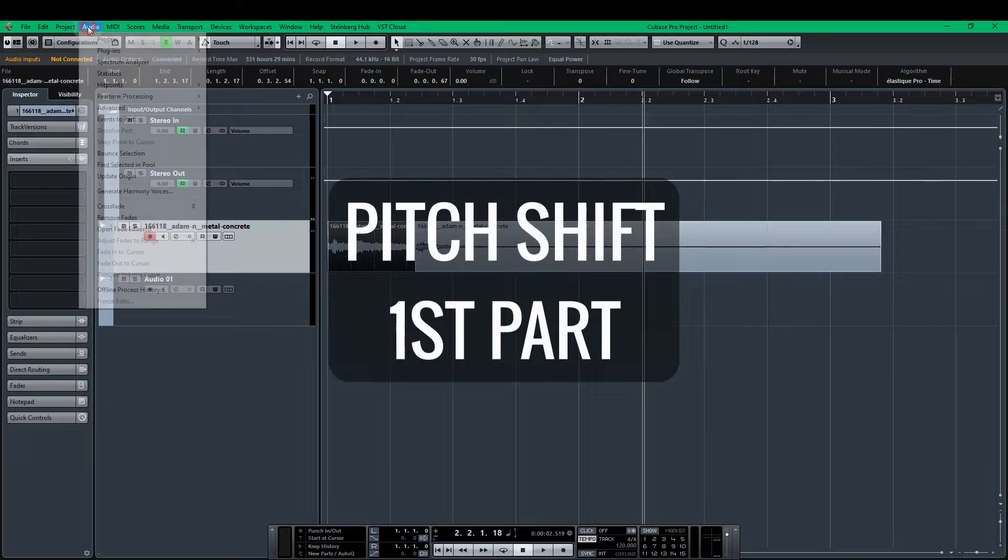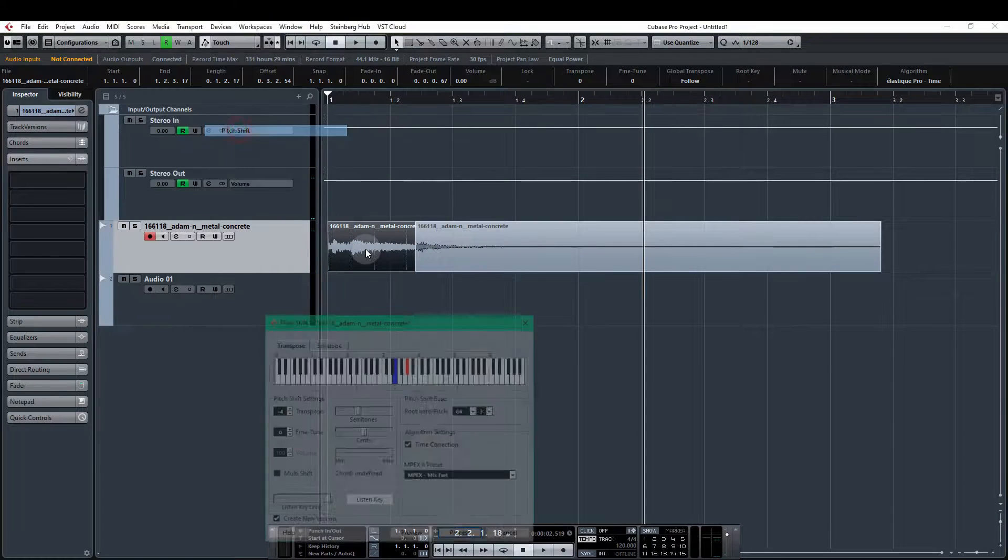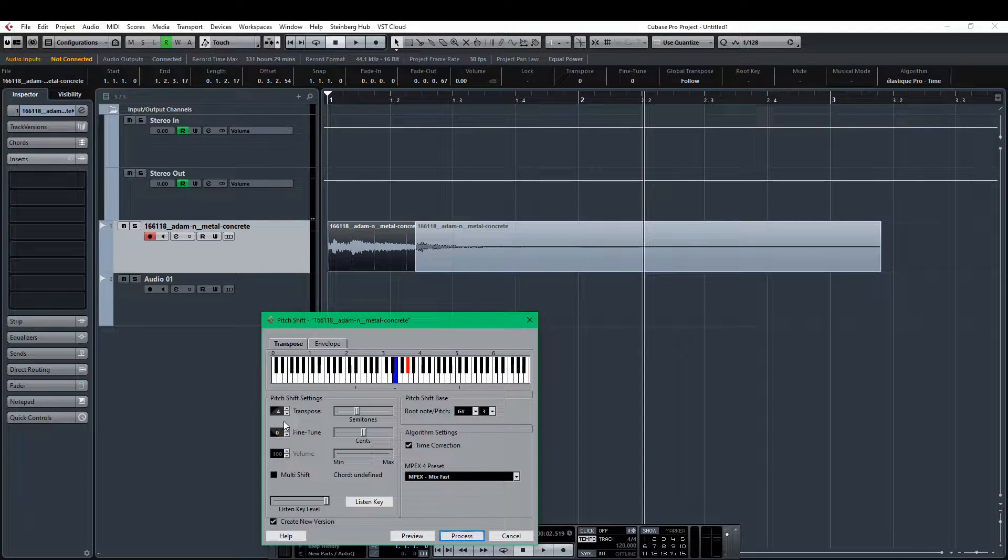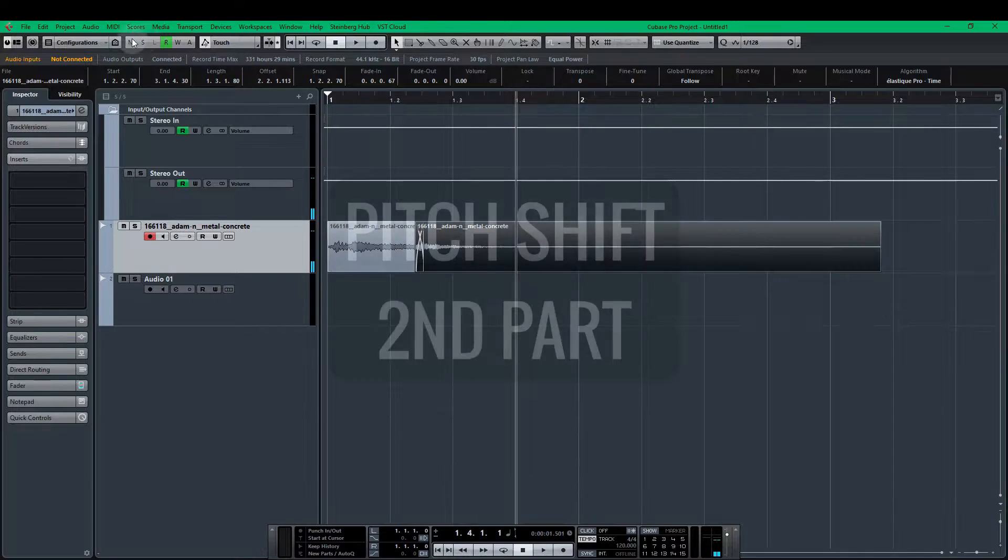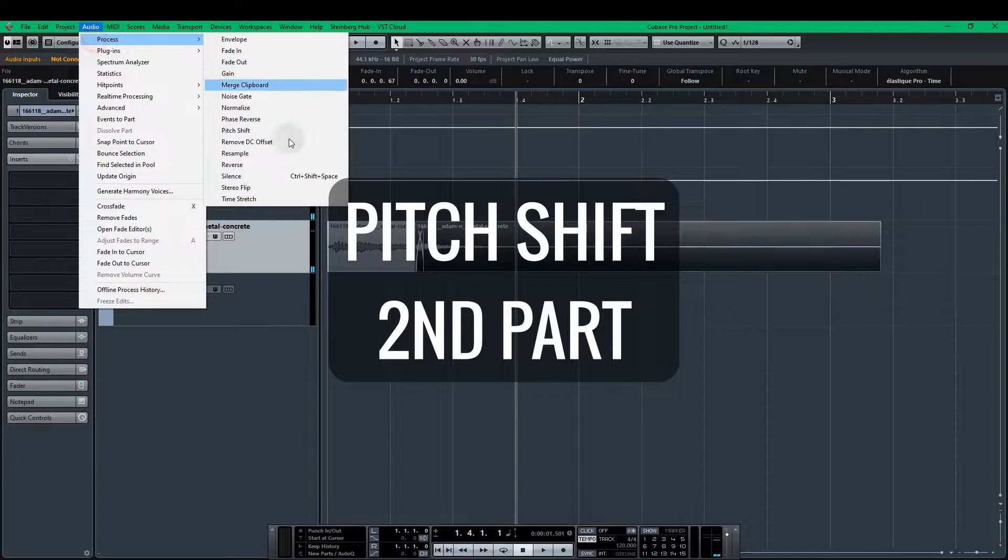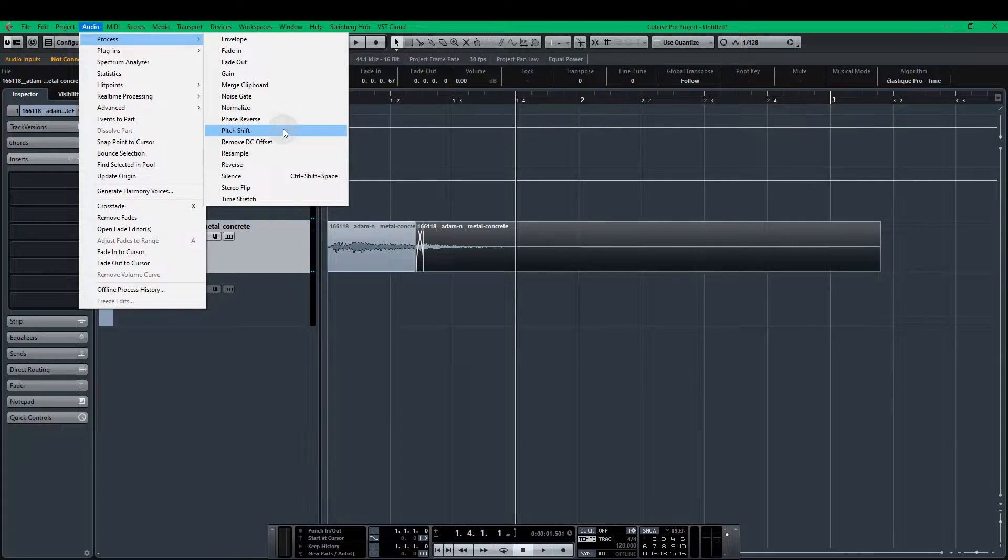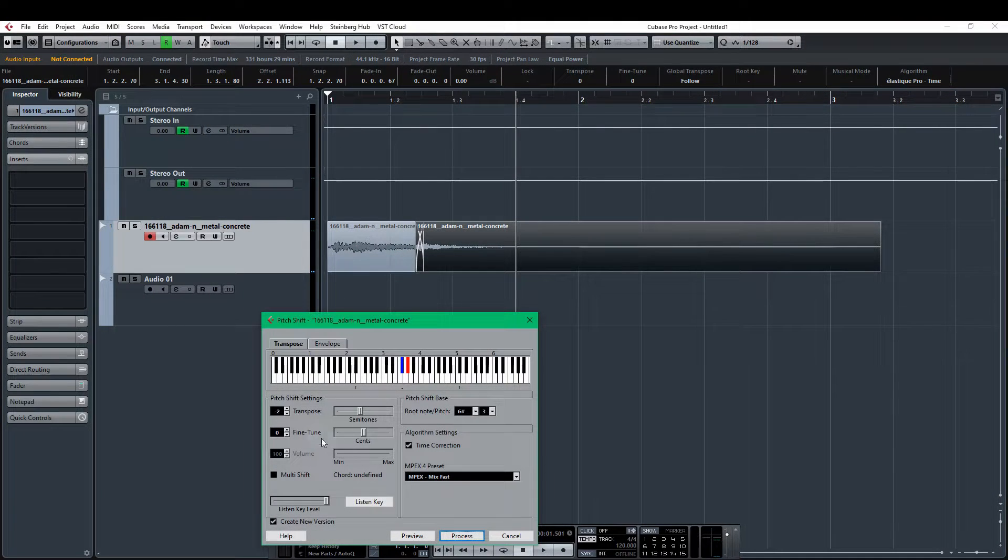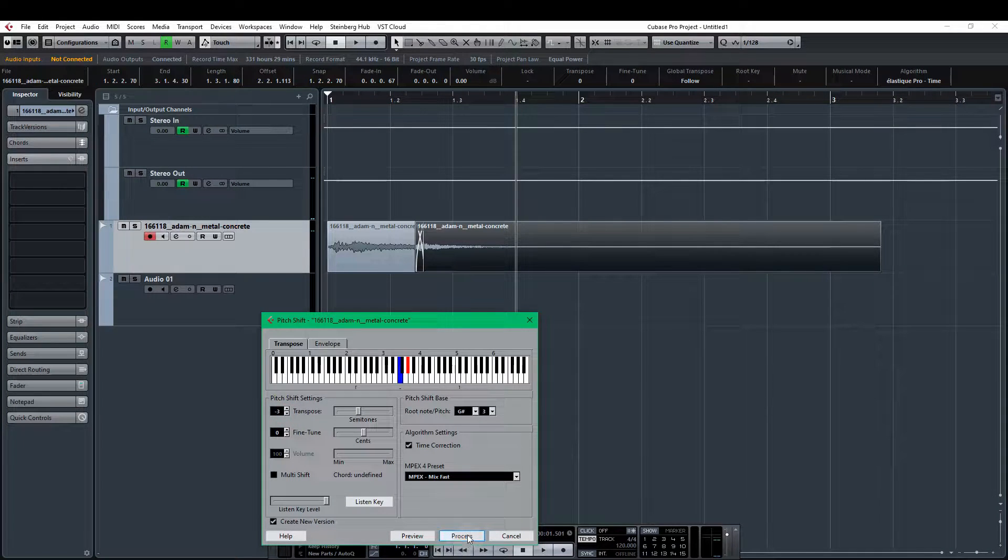I'm going to reduce the pitch on this first one. I'm going to pitch shift this down by six semitones. Okay and I'm going to pitch this down by three semitones.